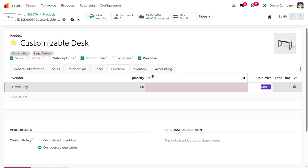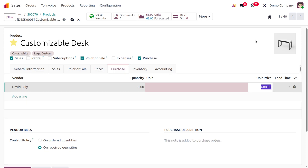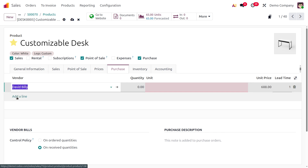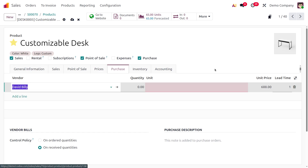You can add multiple vendors, but by default David Billy will be considered the default vendor since he is first in the vendor list. Let me add another vendor. You can set the unit and quantity for each vendor.